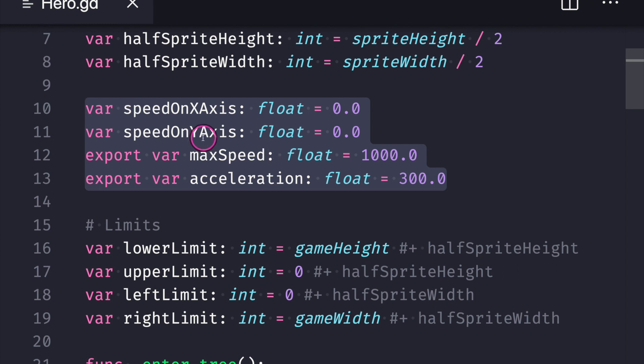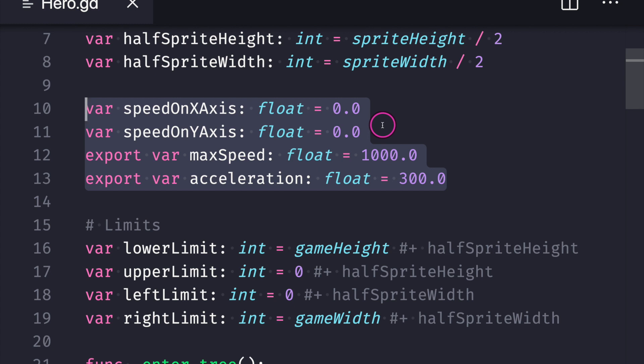On top of that, instead of one speed variable, I created two speed variables: one for the X position for our game object and the other for the Y position of our game object. This is because if we're moving at a constant speed to the right, we're not having a speed going up or down.